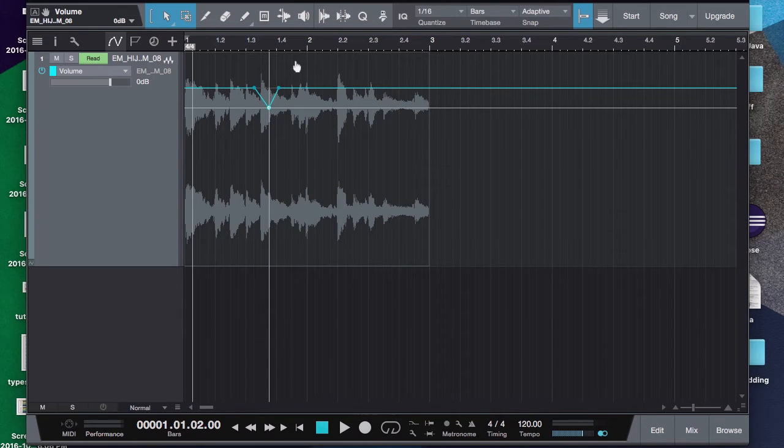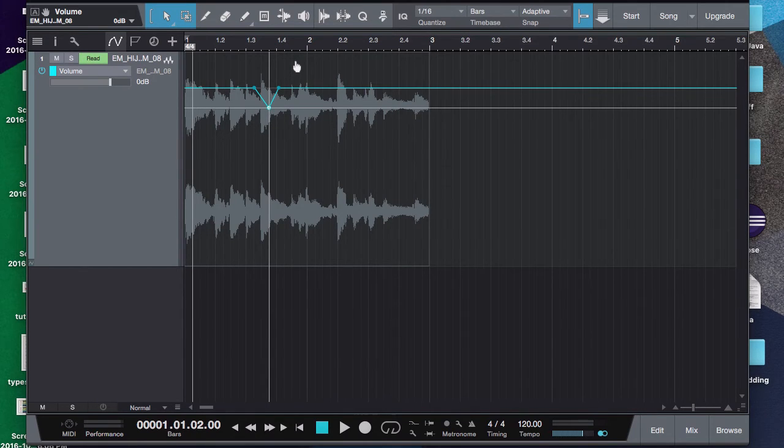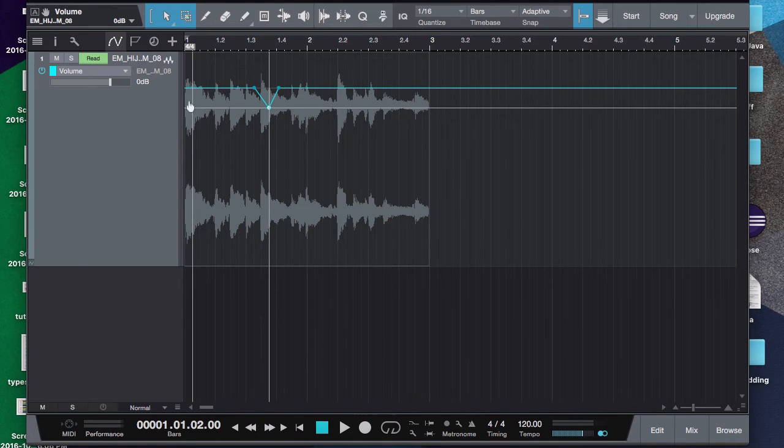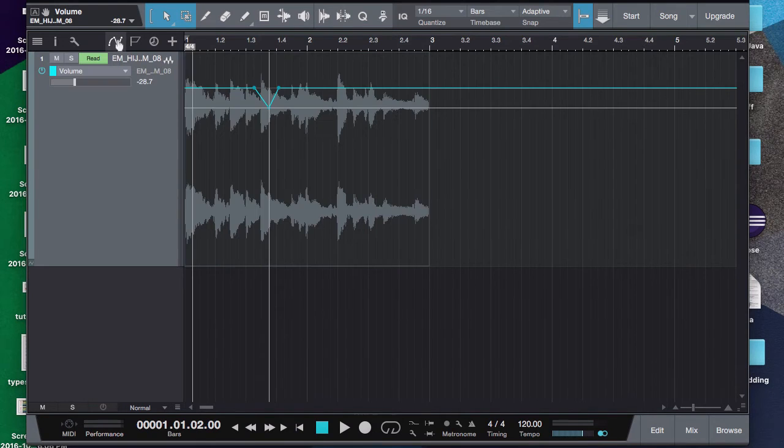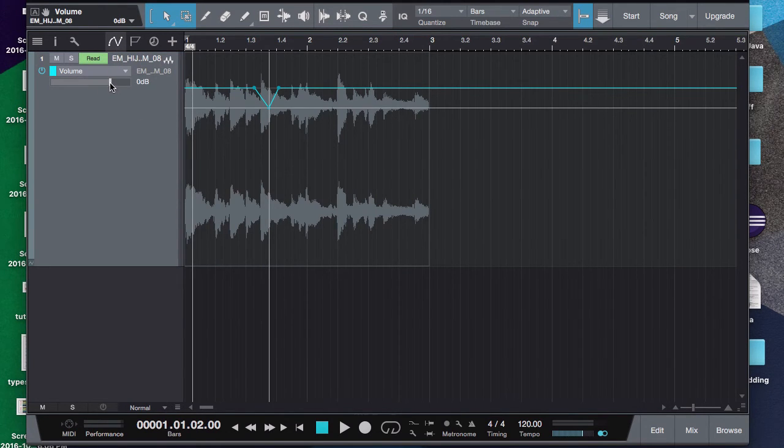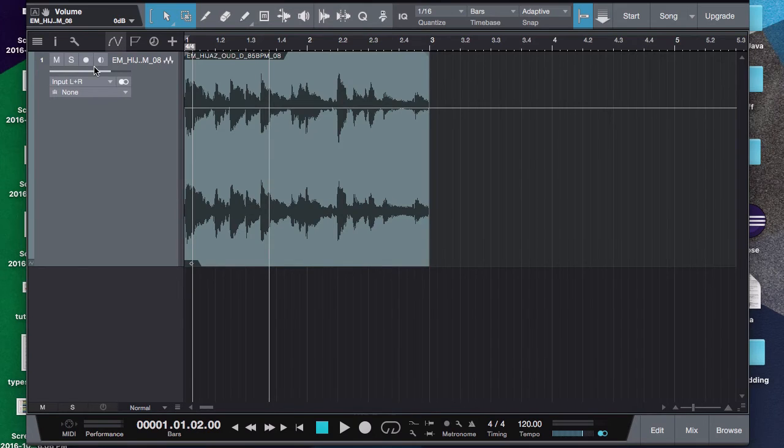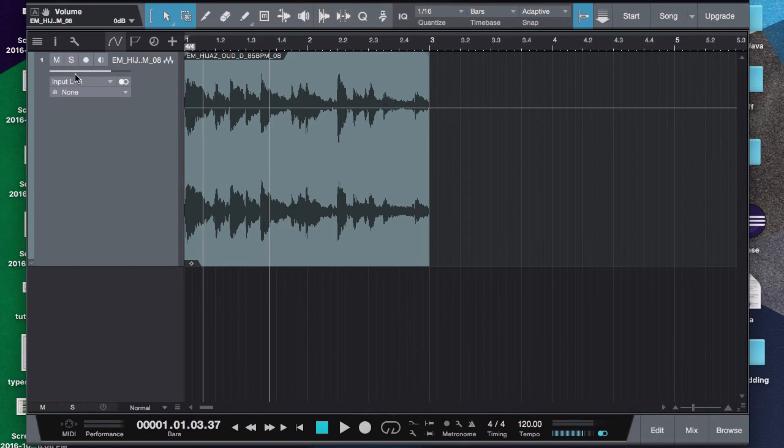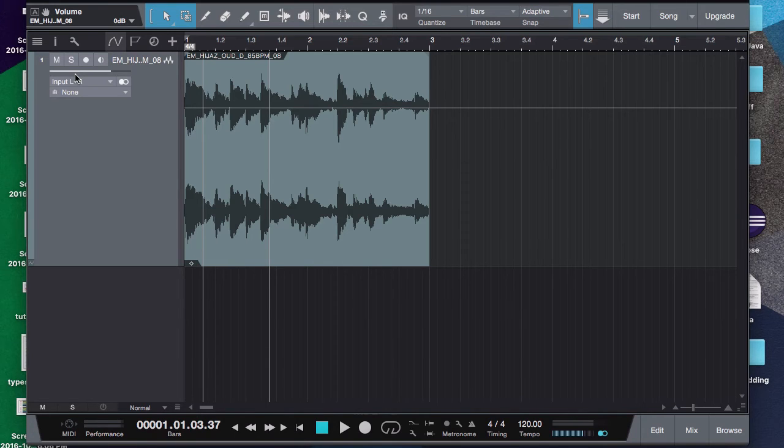The problem with that is now you're set into this volume. Automation has been set, you can't change the actual fader anymore. So if I try to change this fader right here... or sorry, that was the wrong fader. If I try to go here and change this fader and I hit play, it's going to go back. Because basically, once you set automation, it's set. You have to change everything through automation now. You cannot change it using the fader.